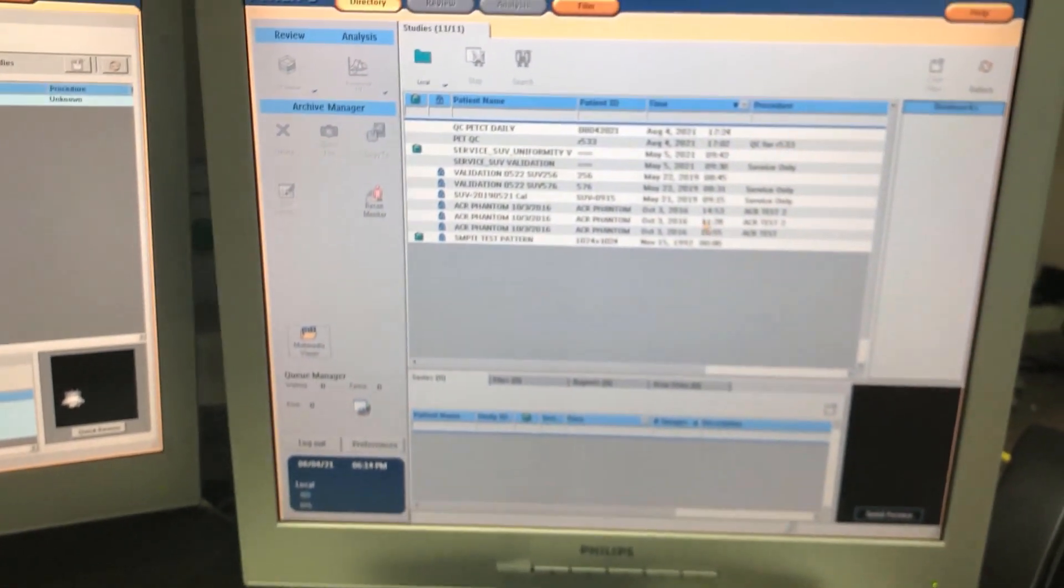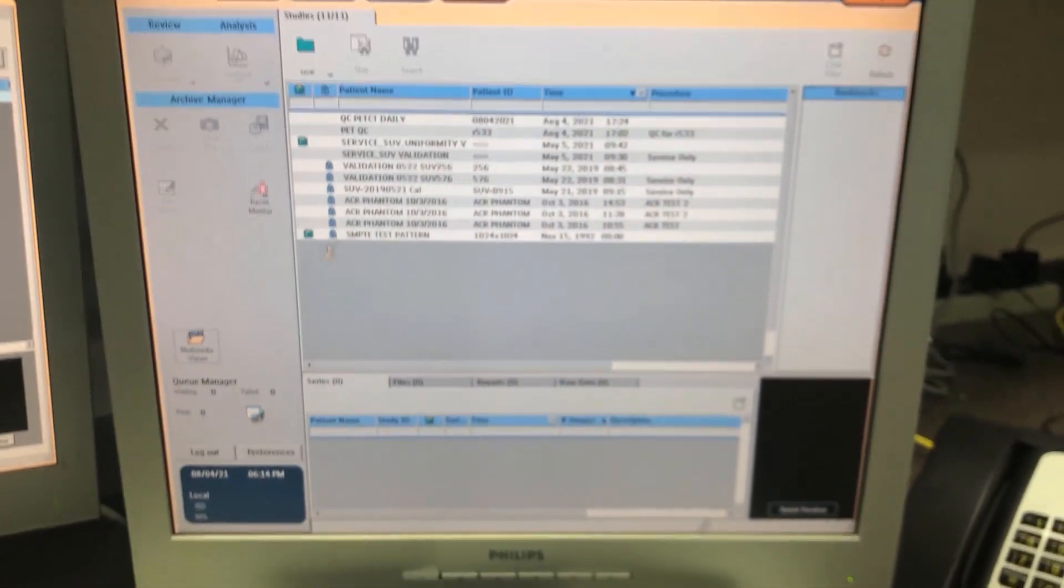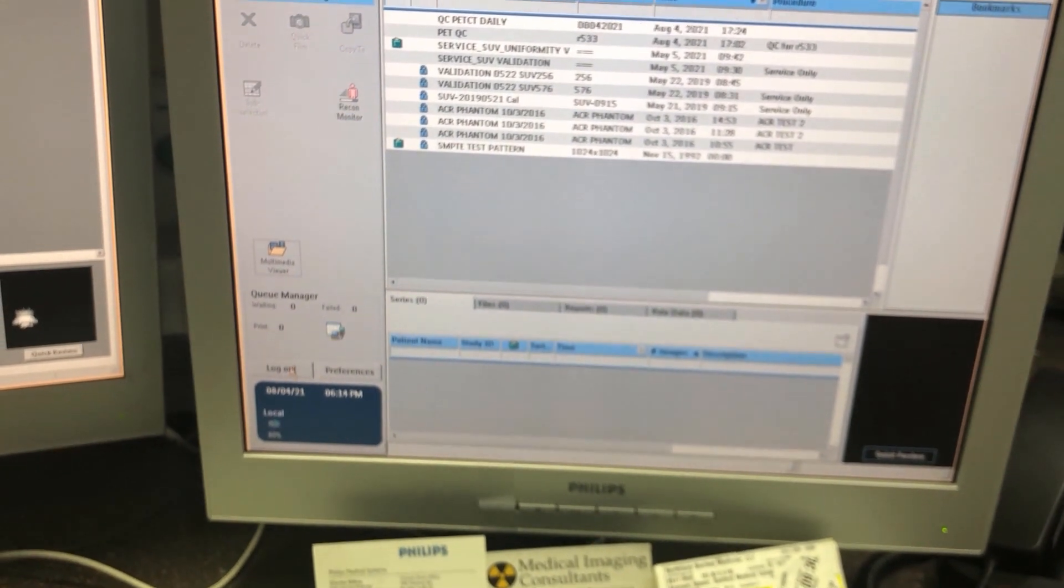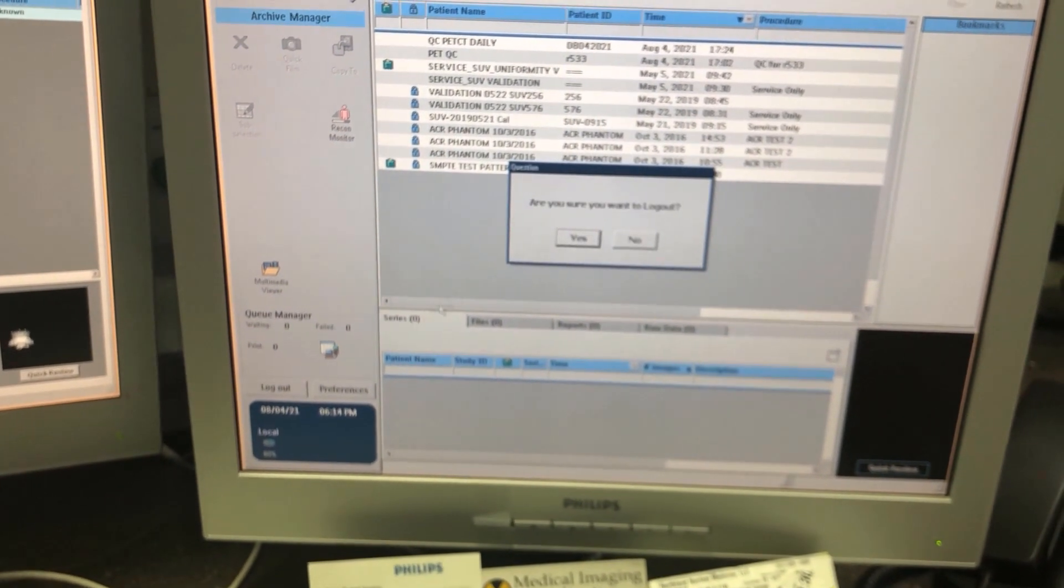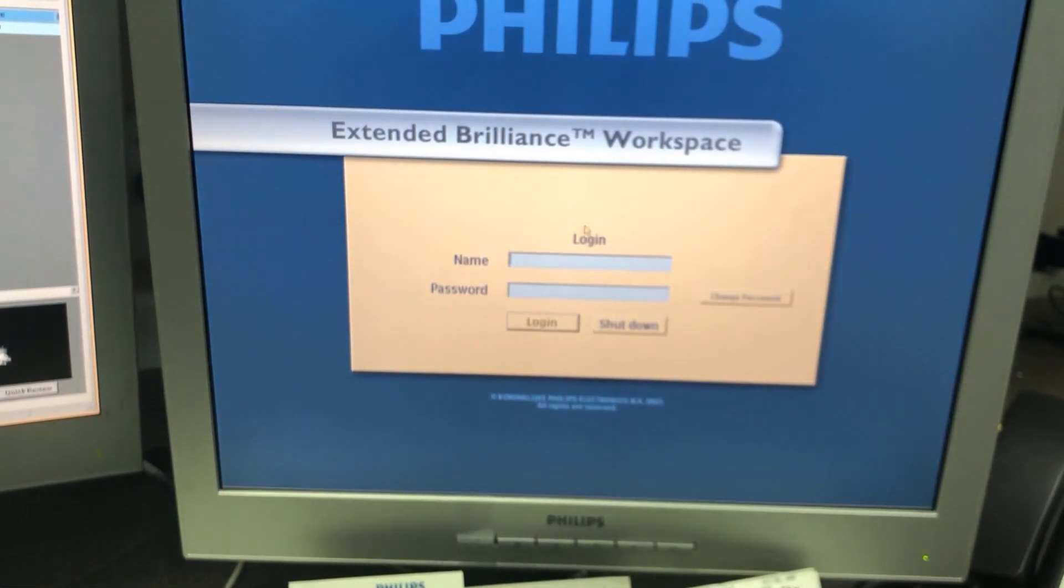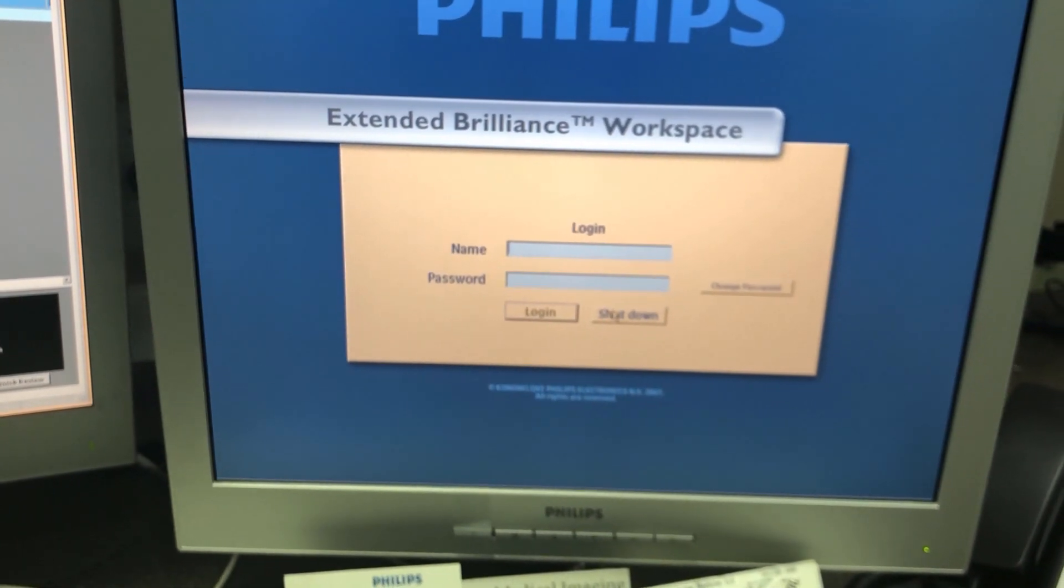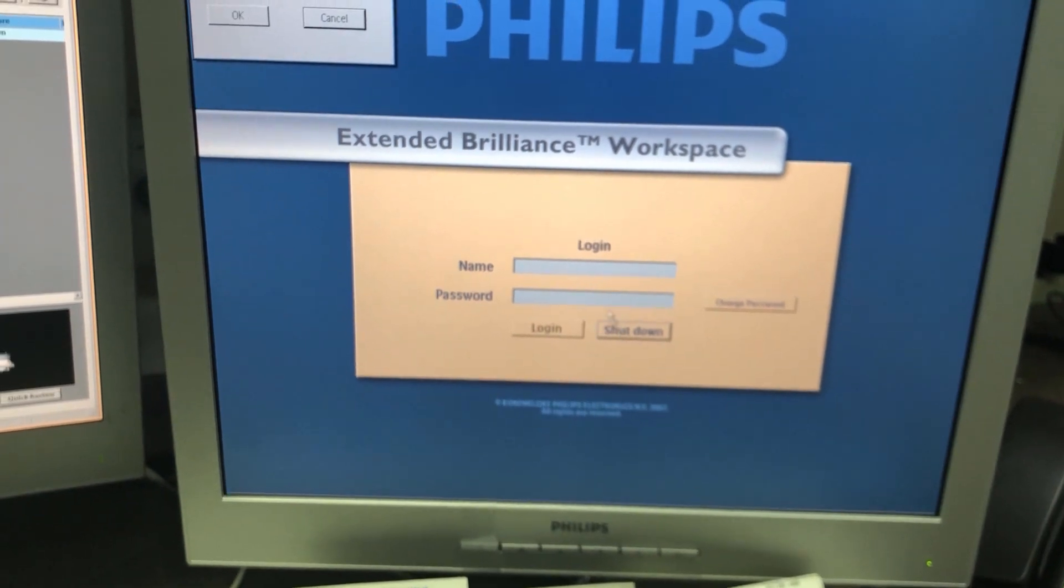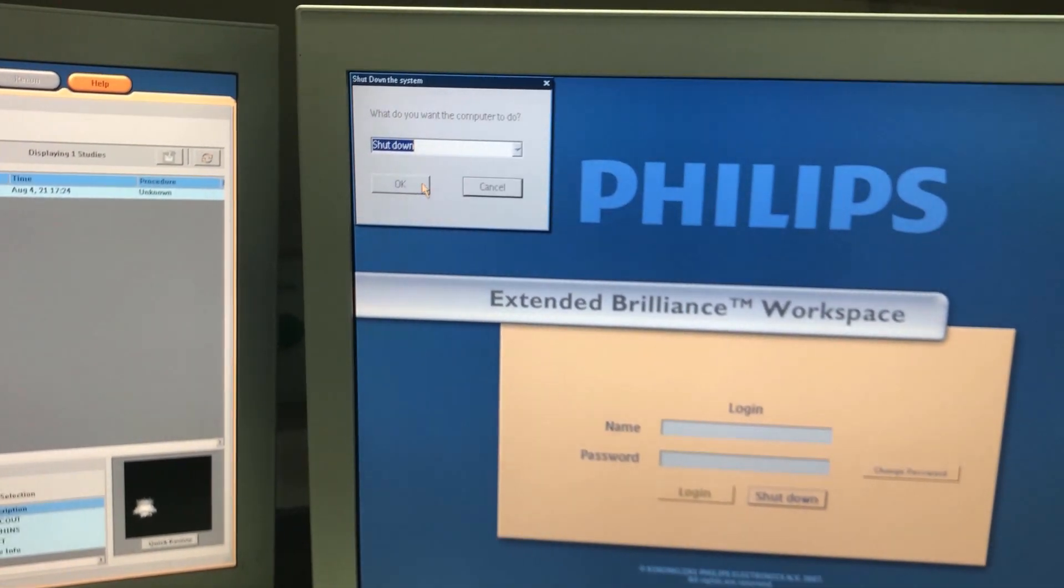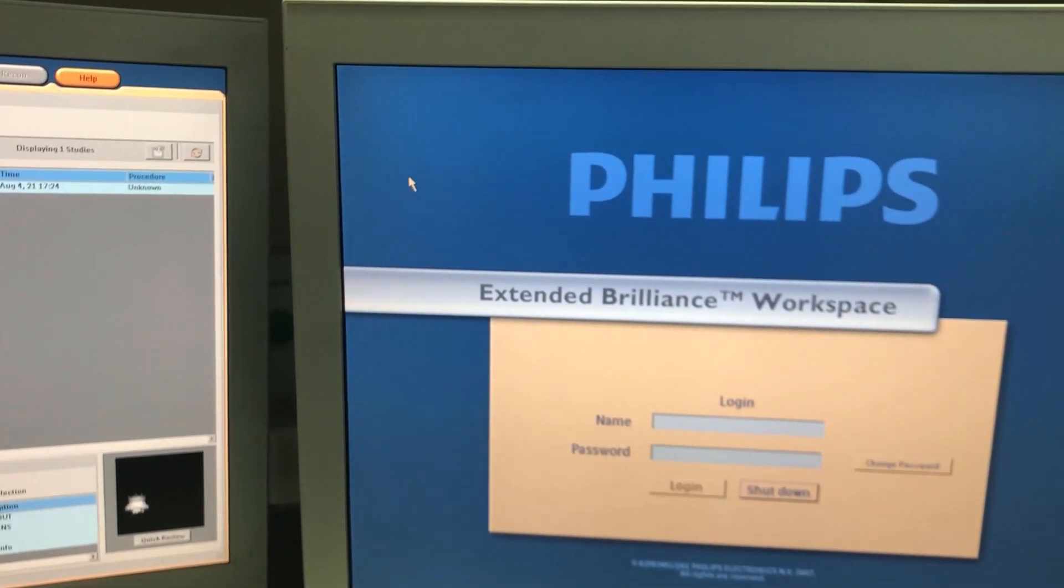We're going to come over here, this right here is the PET CT host, we're going to do log out, yes, shut down, okay.